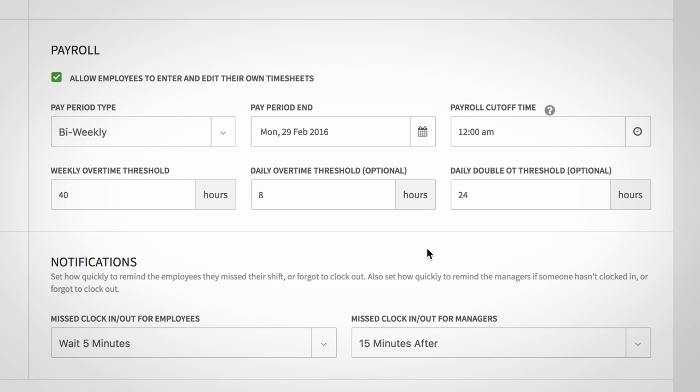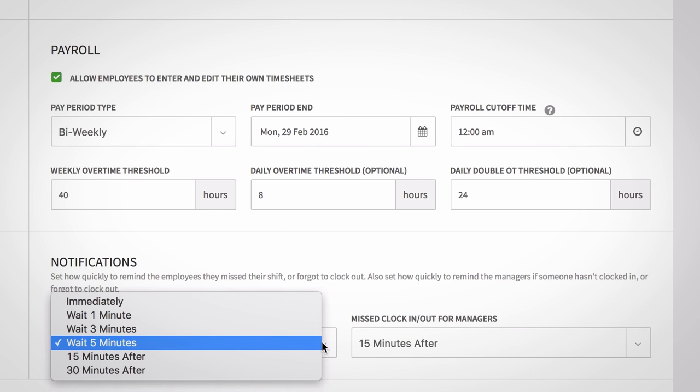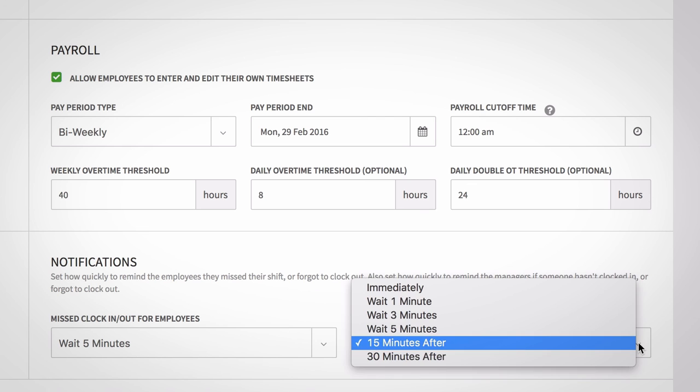Finally, set up your time clock and attendance notifications. This sets how quickly to remind employees and managers of a missed shift or clock out.